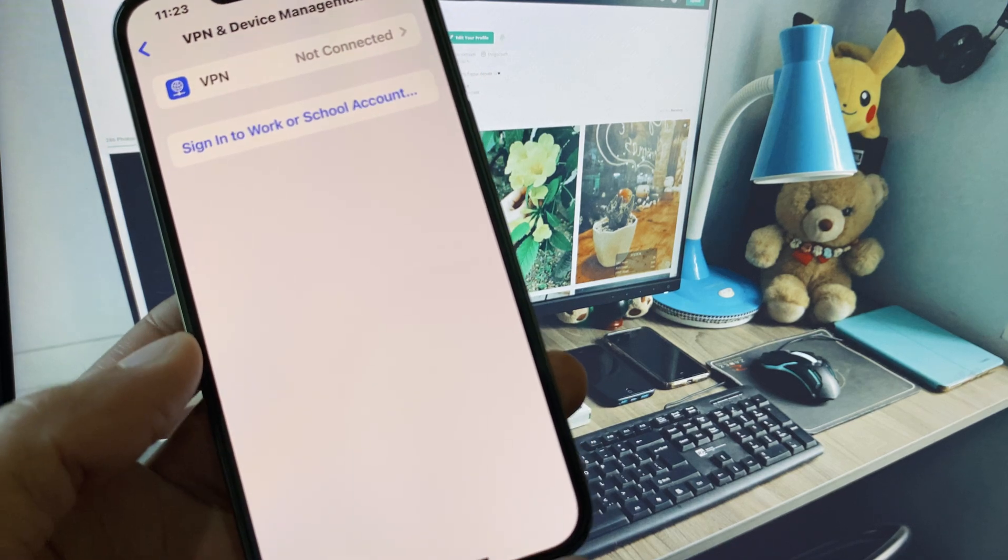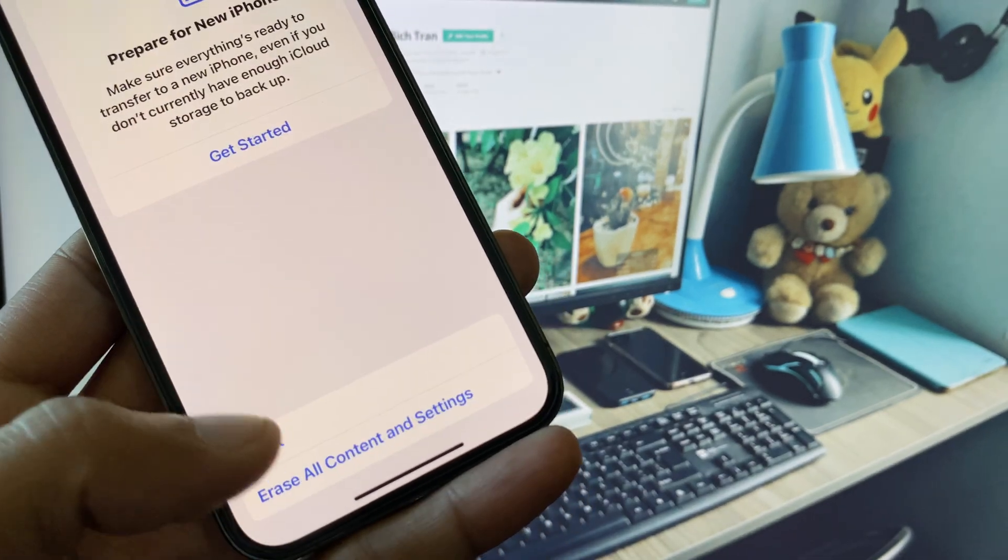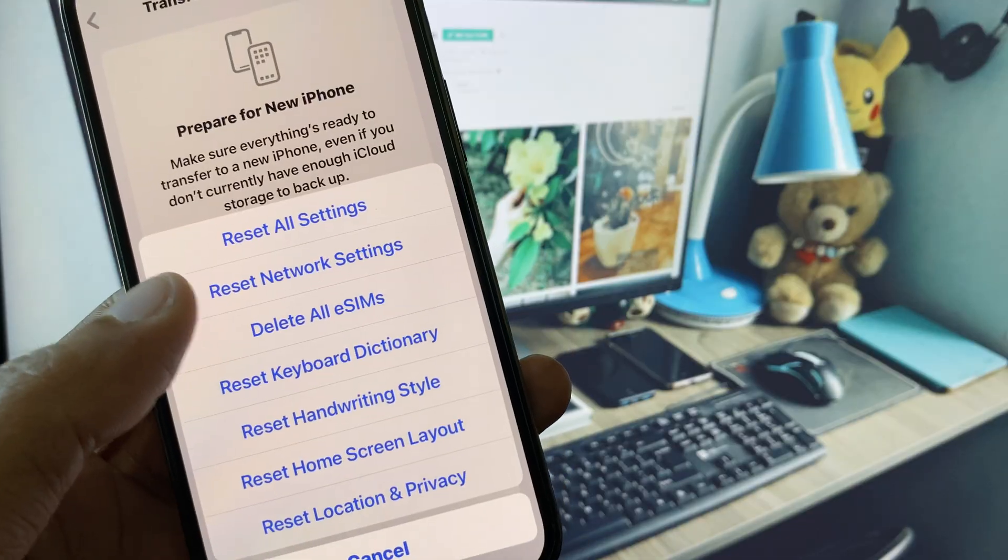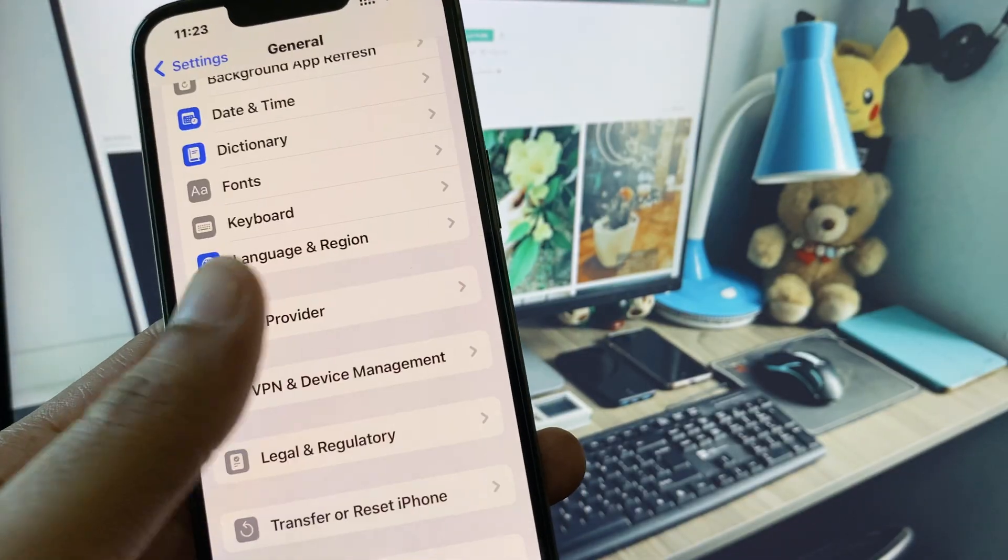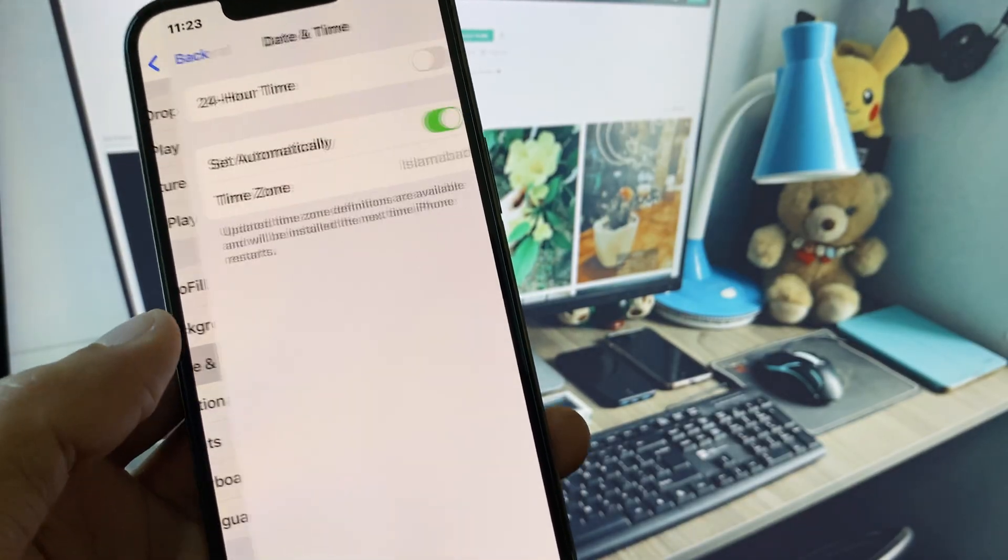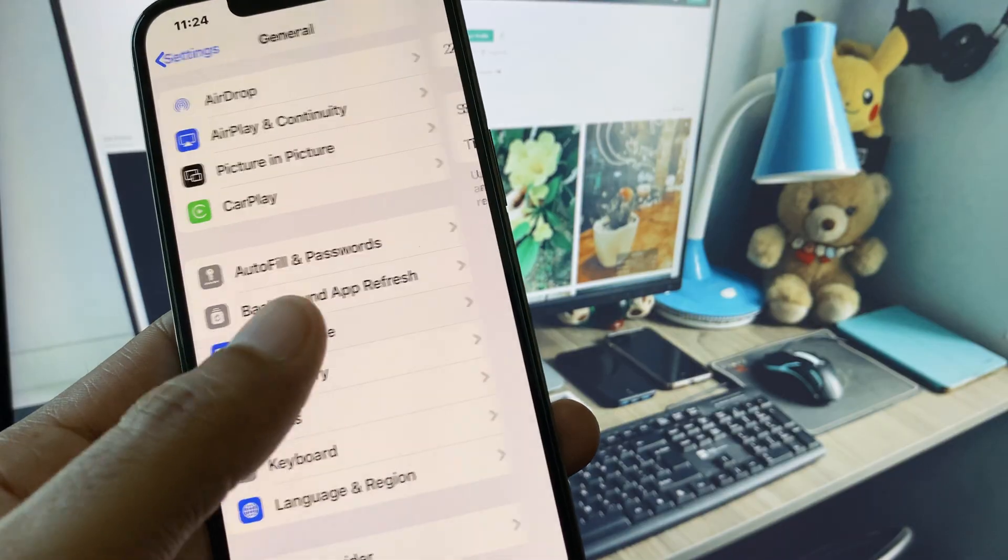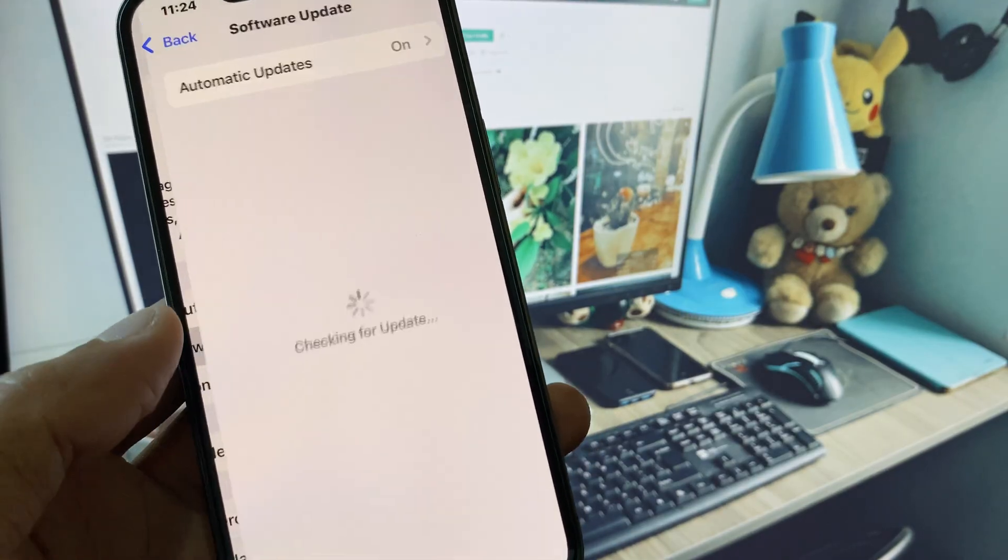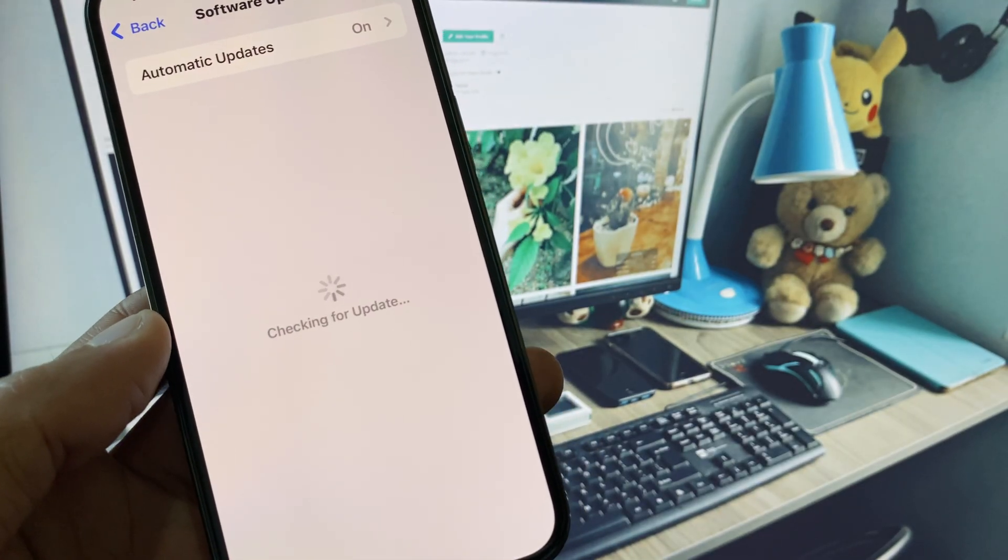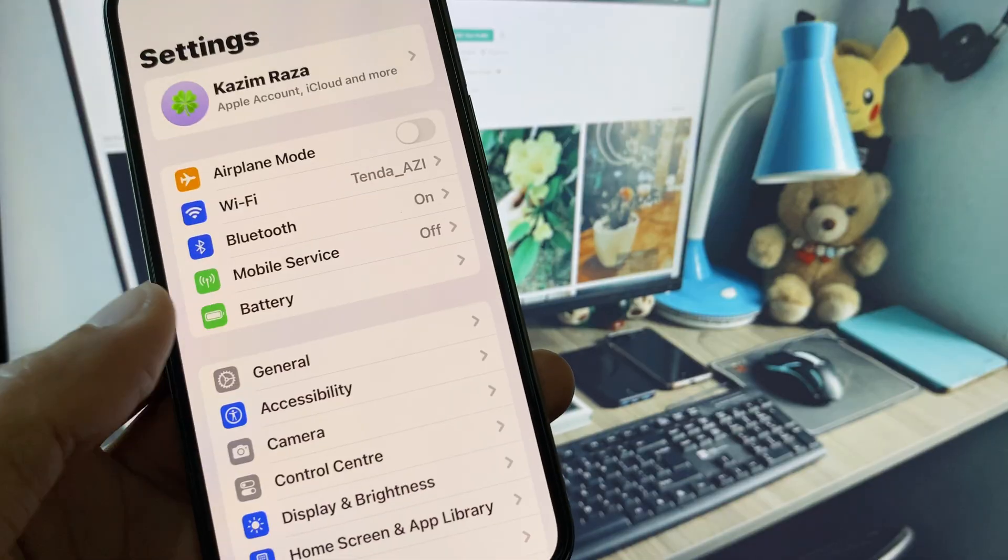Now you need to go back, click on Transfer or Reset iPhone, click on Reset, and you need to reset your network settings. After this, go back, set your date and time on automatically. After this, check for software update and you need to update your iPhone to the latest iOS version.